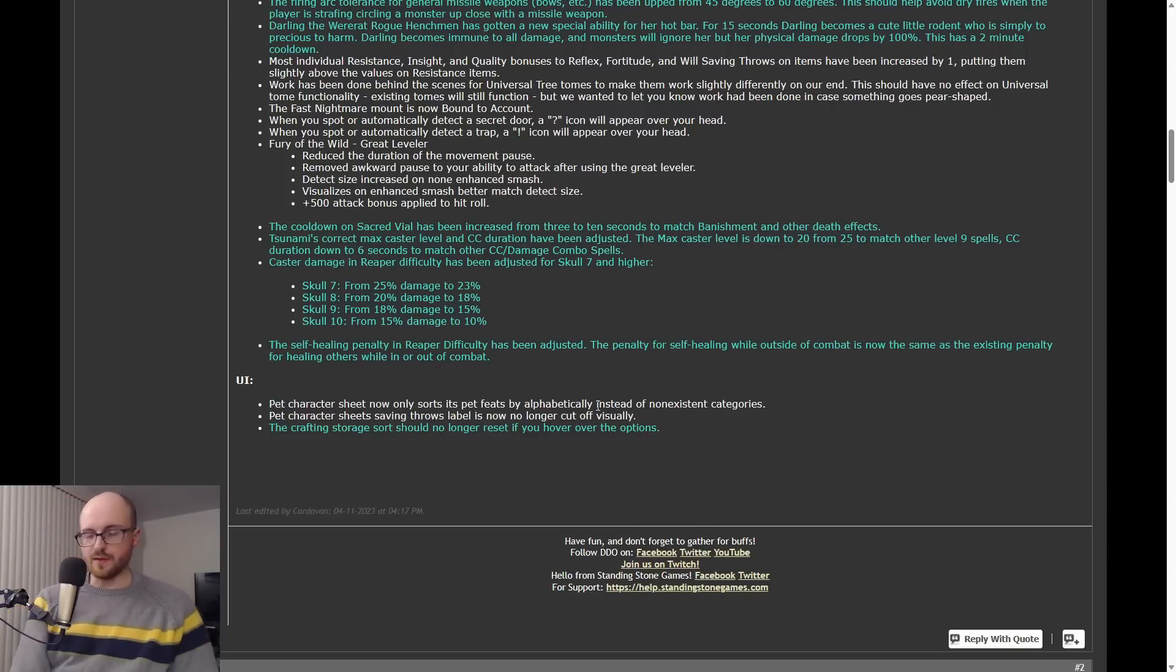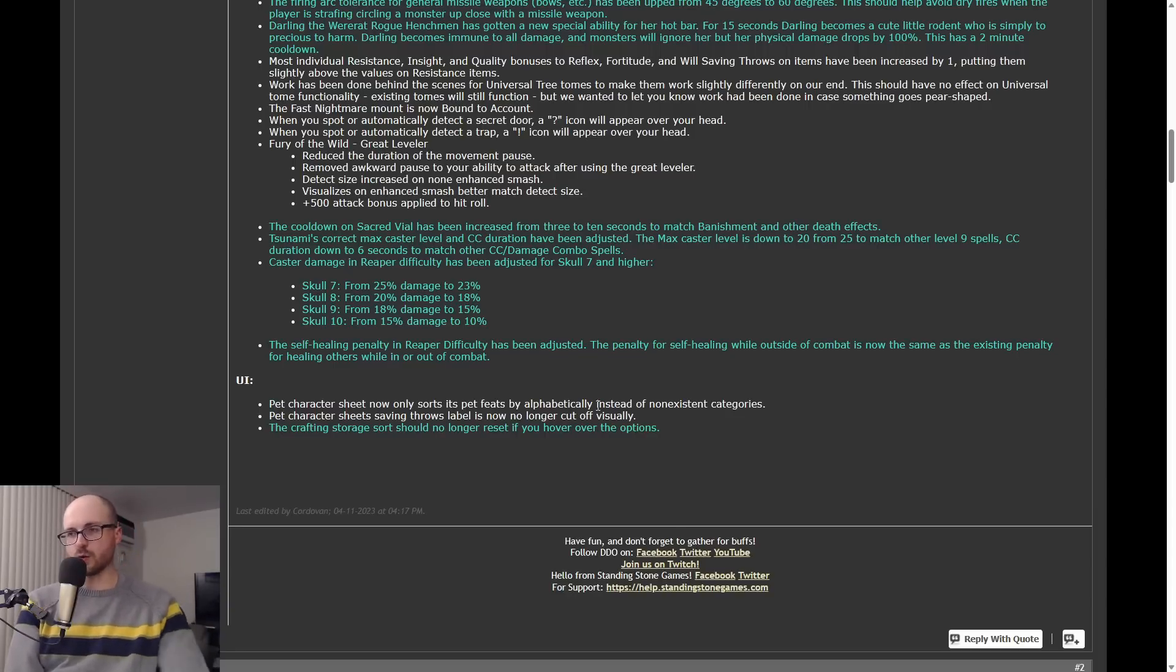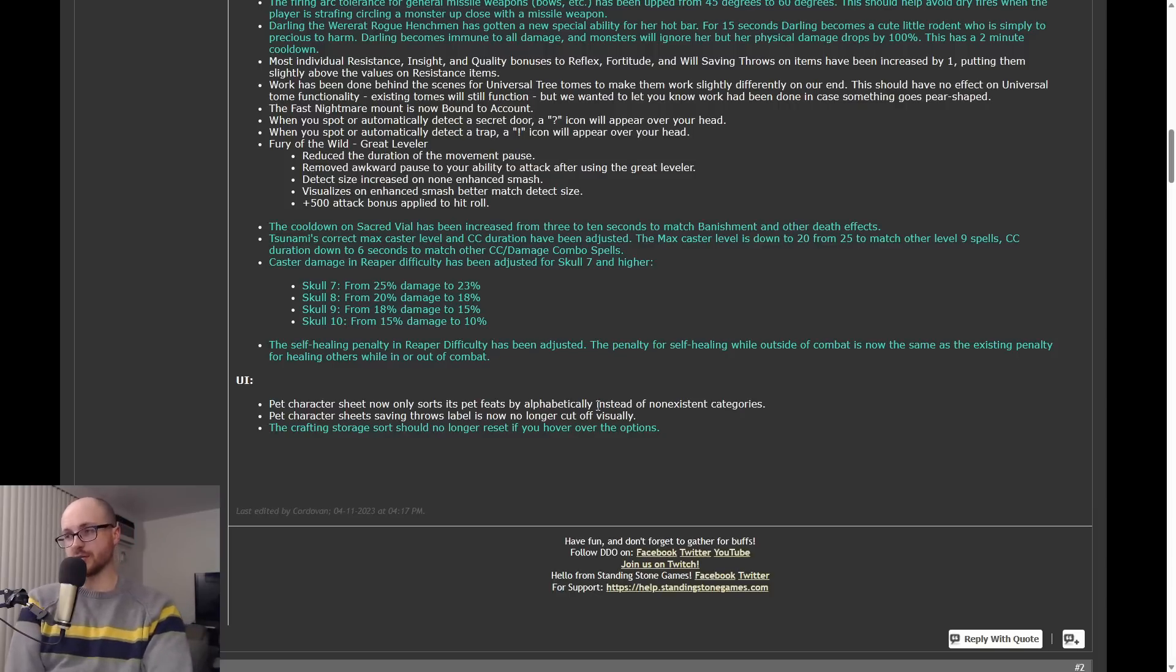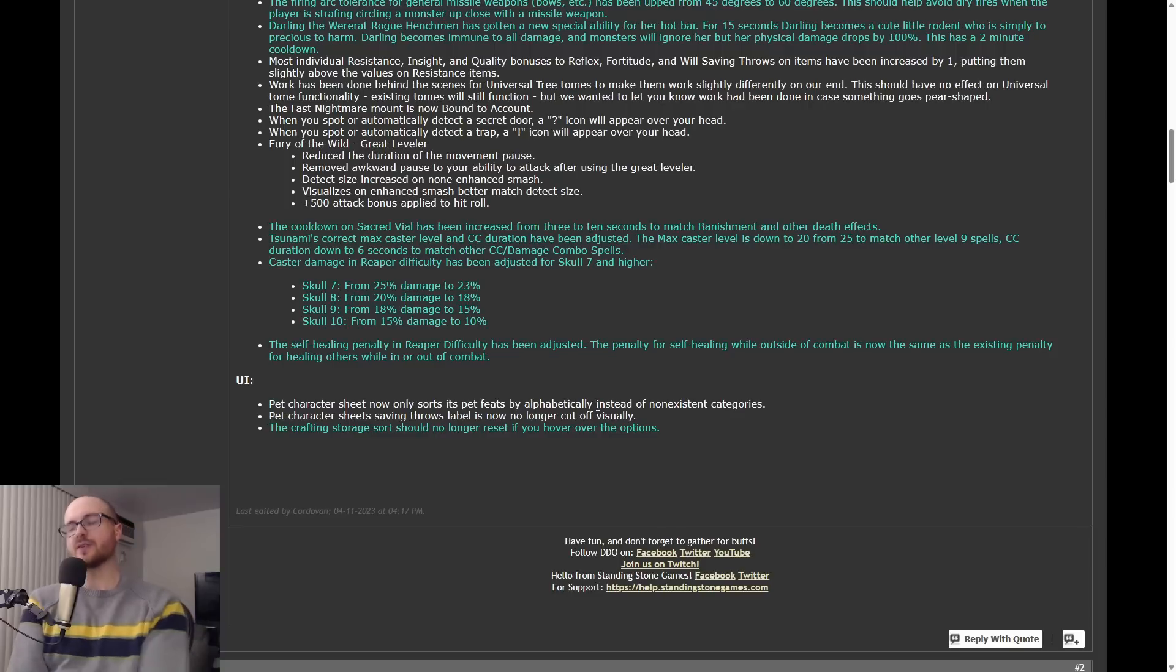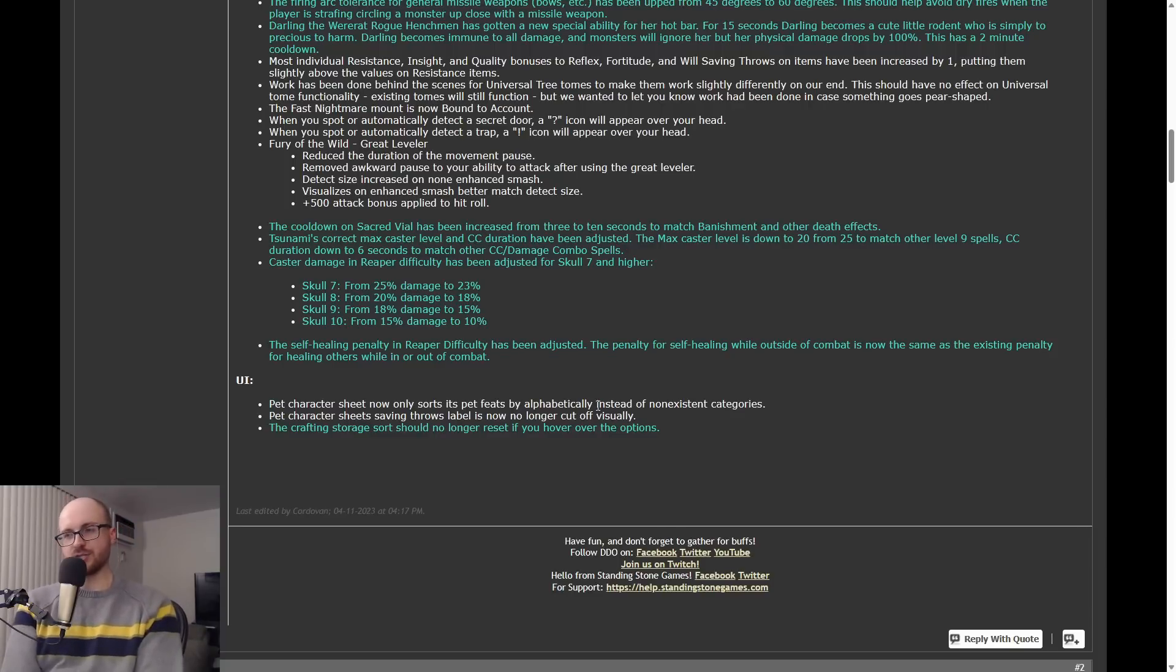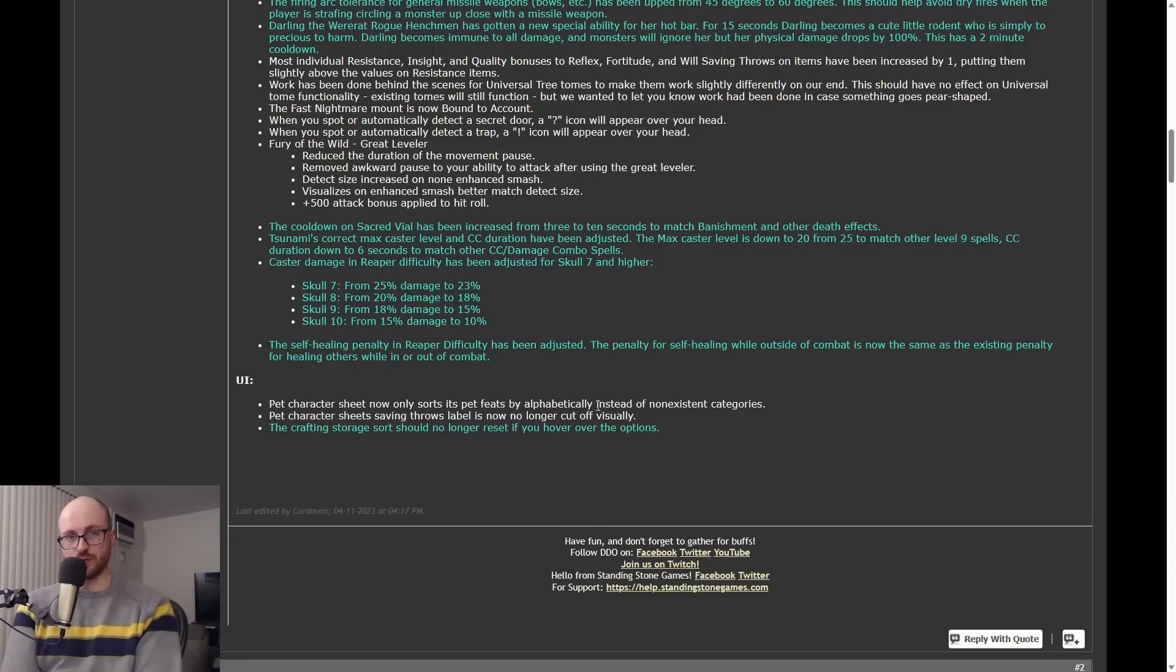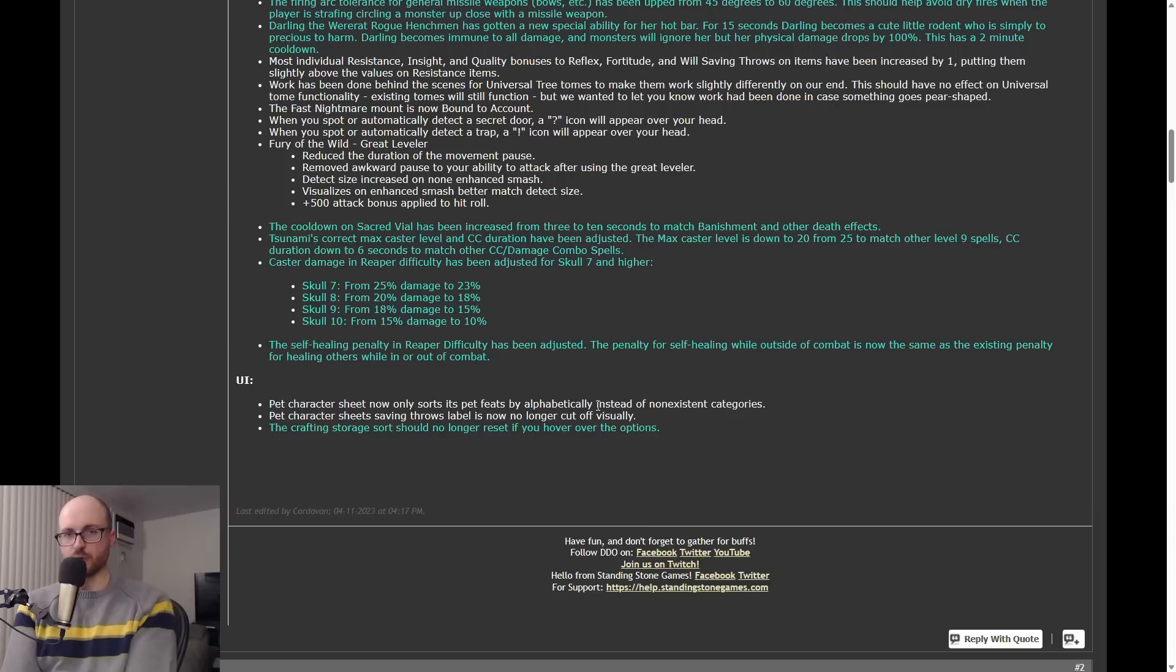That's the big nerf. The big buff now, and this is a huge change, and this affects all reaper difficulty levels, so R1 all the way through R10. So the self-healing penalty in reaper difficulty has been adjusted. The penalty for self-healing while outside of combat is now the same as the existing penalty for healing others while in or out of combat. It's kind of hard to interpret what that means. What it means is when the game considers you in combat, you will have the same reaper healing self-healing penalty that you've always had.